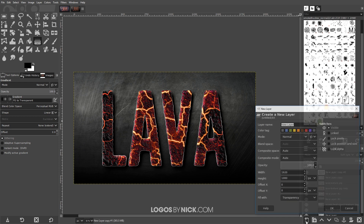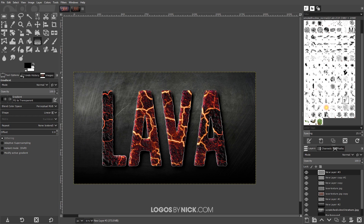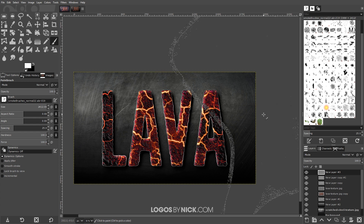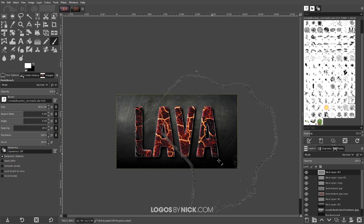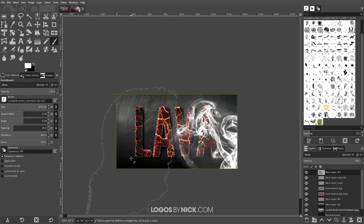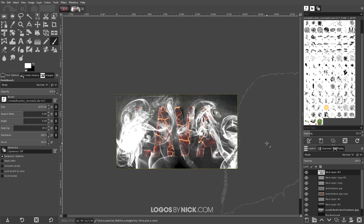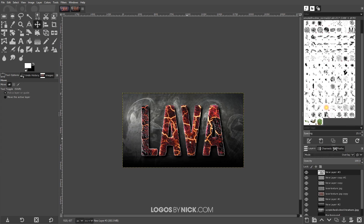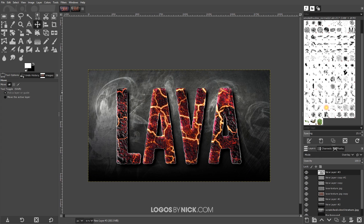Click on the very top layer and add a new layer. Swap the colors back, grab the paintbrush tool, and choose a smoke brush — I'll use brush number 19. This step is optional, just a finishing touch. I'll add a touch of smoke in a couple of spots, then grab the move tool and set the blend mode to Overlay for a subtle smoke look.